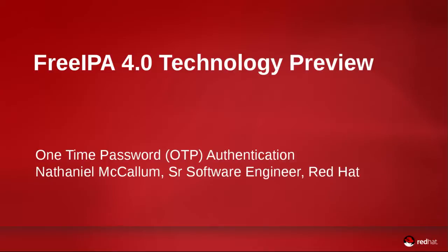Welcome to the technology preview demonstration of FreeIPA one-time password support. In this demonstration, we will show the creation of a two-factor authentication user, the provisioning of a token, and the OTP login process.